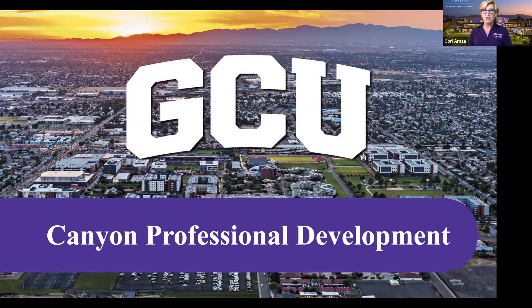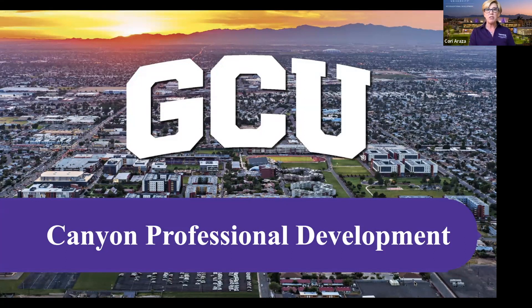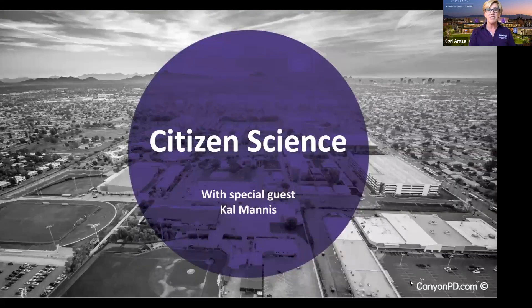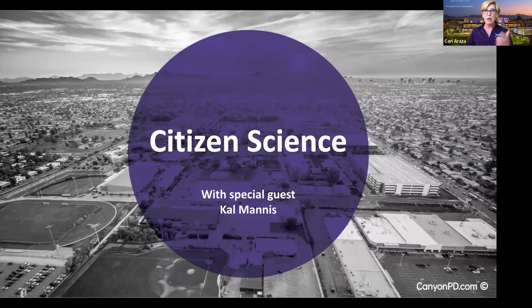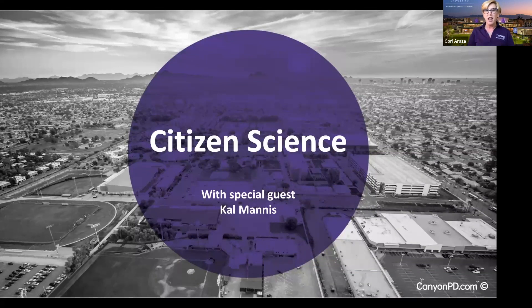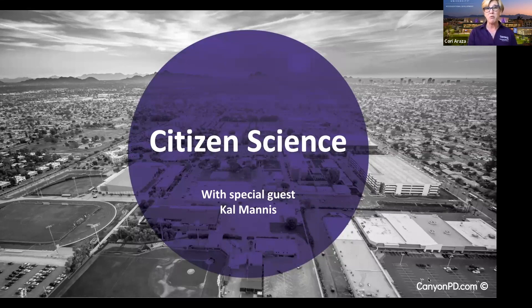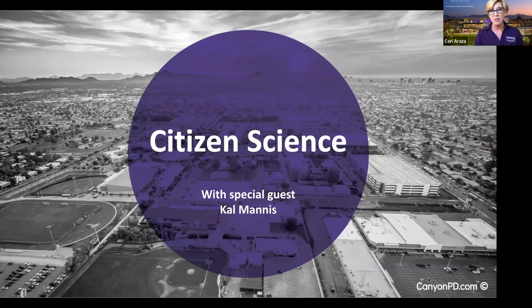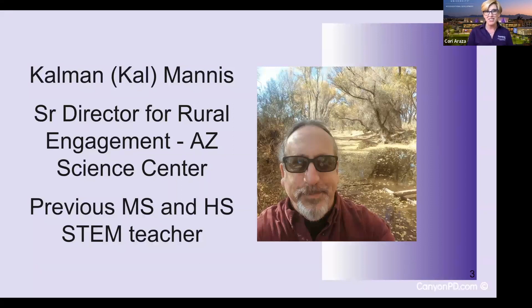Hello and welcome to our Wednesday webinar series. We appreciate that you're joining us at Grand Canyon University's Canyon Professional Development. You have a treat in front of you. Today we're going to be talking about citizen science. That's you, that's me, that's everyone around us that can get out there and make a difference in the scientific community with our very special guest, Cal Manis, who is what I call the rural STEM guru of Arizona. If you are teaching in rural schools in Arizona, I know that you know Cal Manis. He has a wealth of information and knowledge to share with us today.